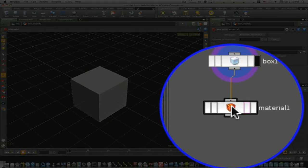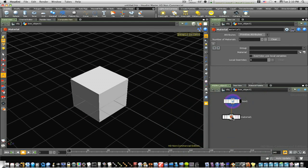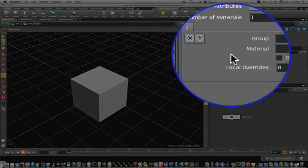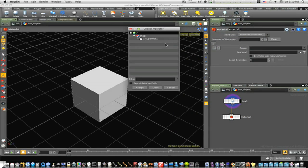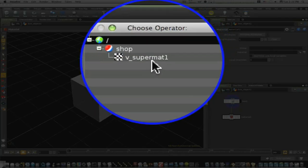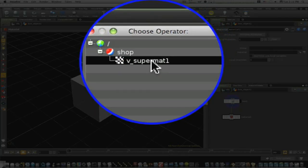Now I've appended the material node to my box node. So let's go into my material node and tell it what material I want to use. I'm going to go up here to the material tab, click this, and I'm going to choose my operator, super material.